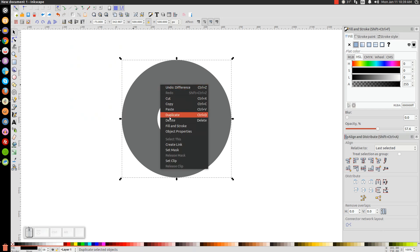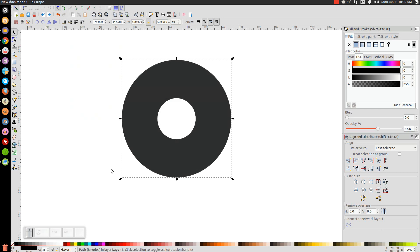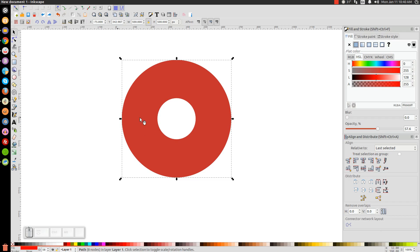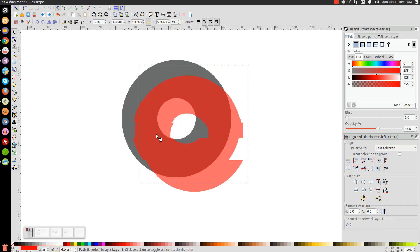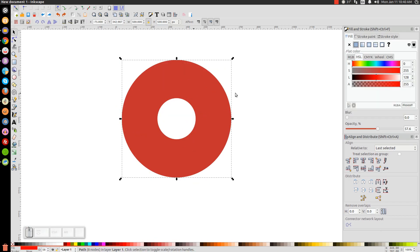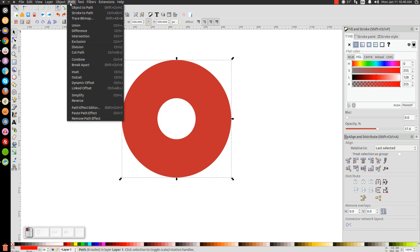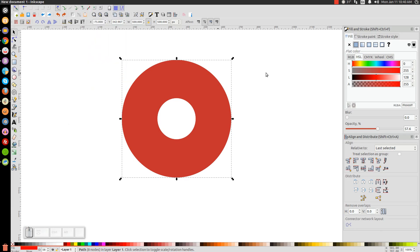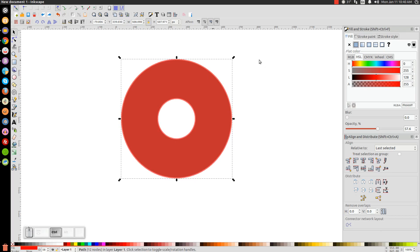Right-click the resulting donut shape and go to Duplicate, then turn that red. We're going to make this slightly larger than the donut shape beneath it by using Path Outset. Instead of using the menu, we'll use the keyboard shortcut Control+0. Hold Control and hit 0 about four times to outset it incrementally.